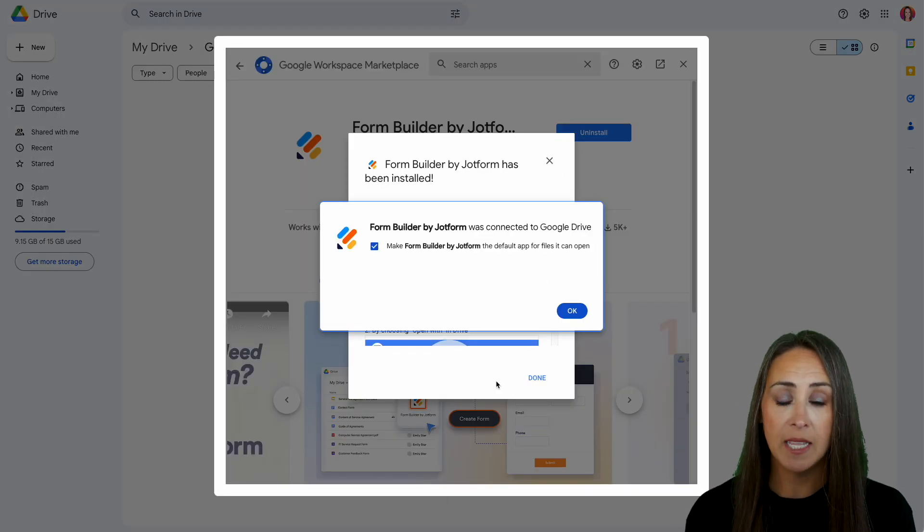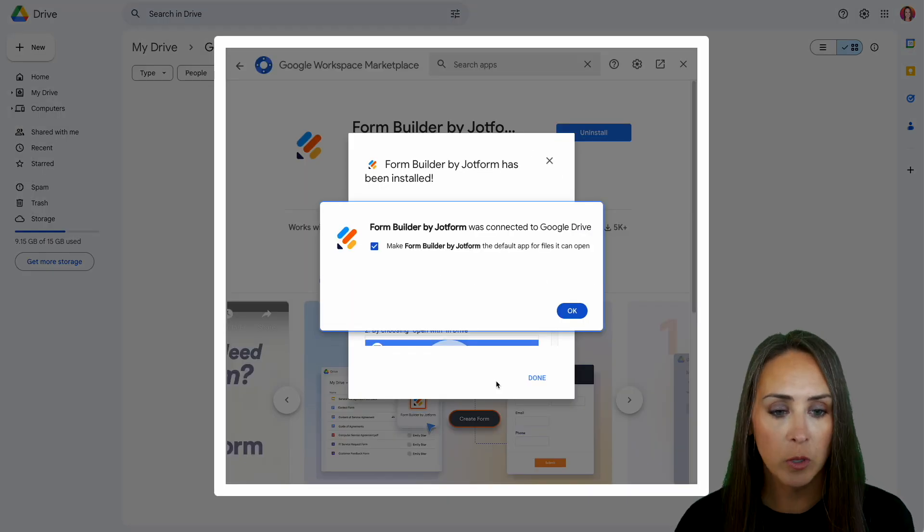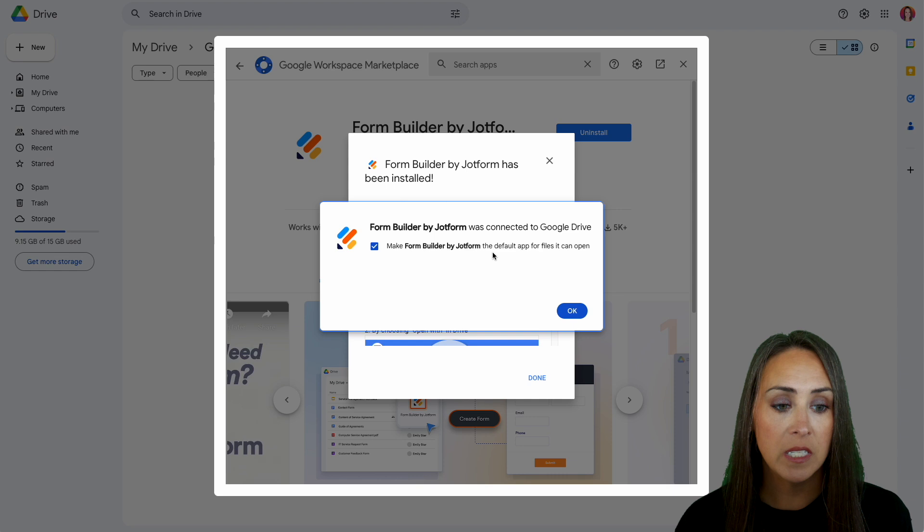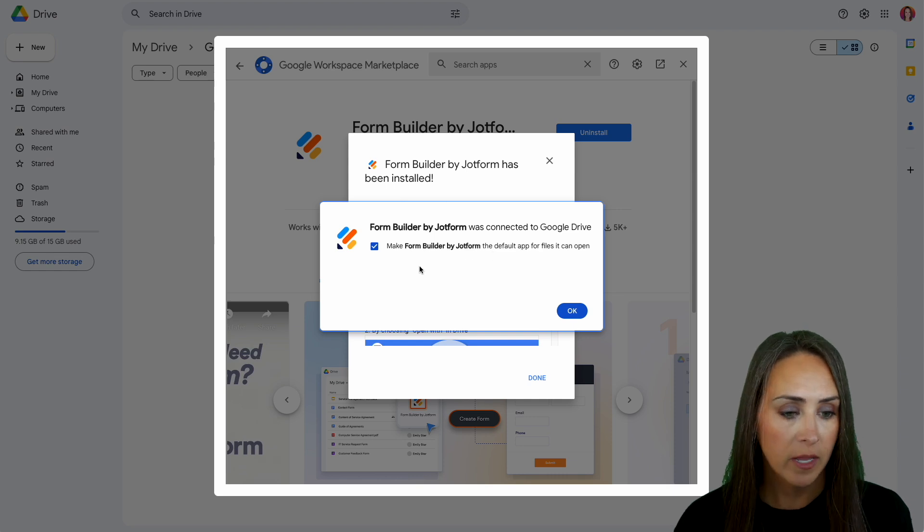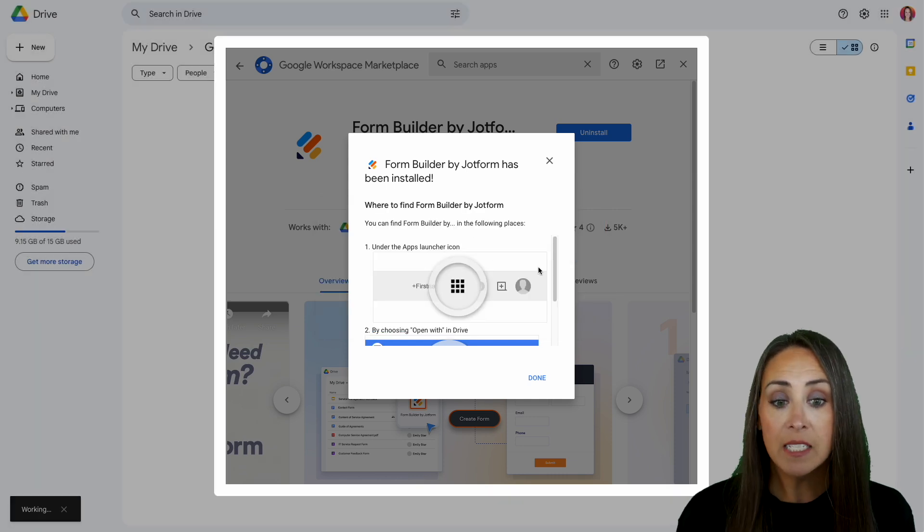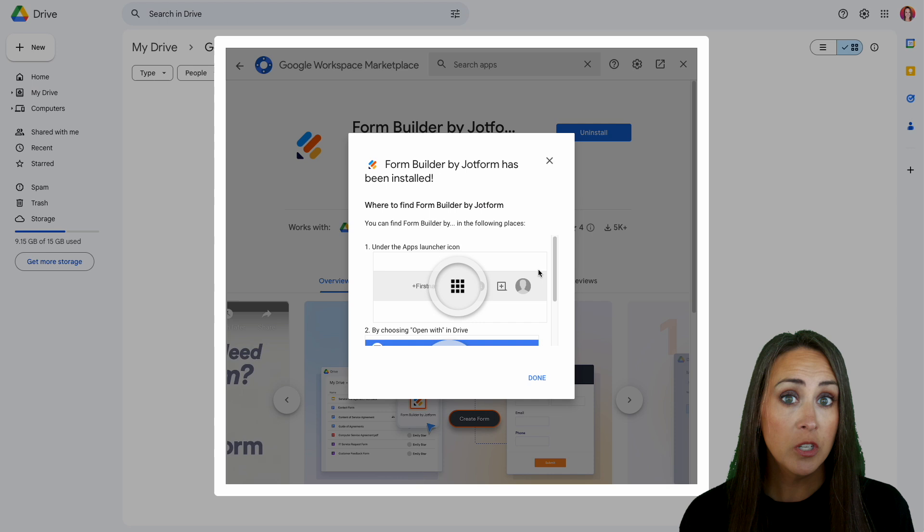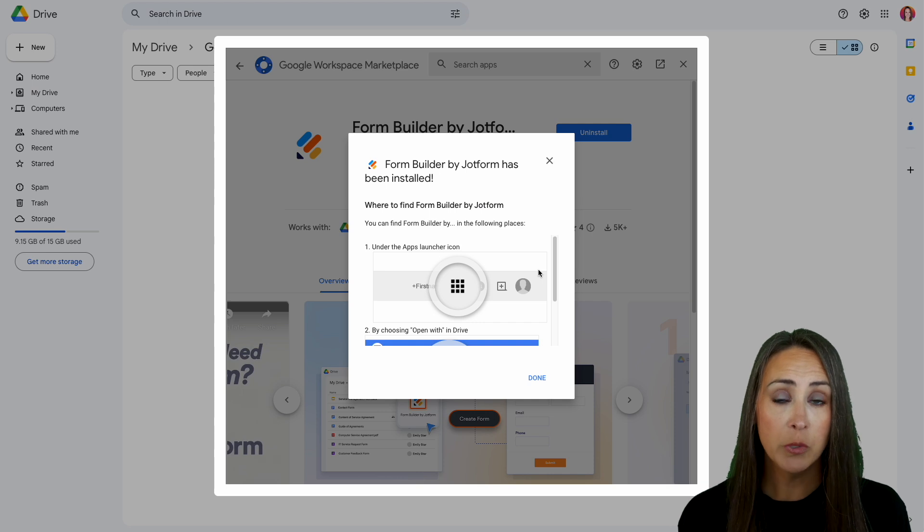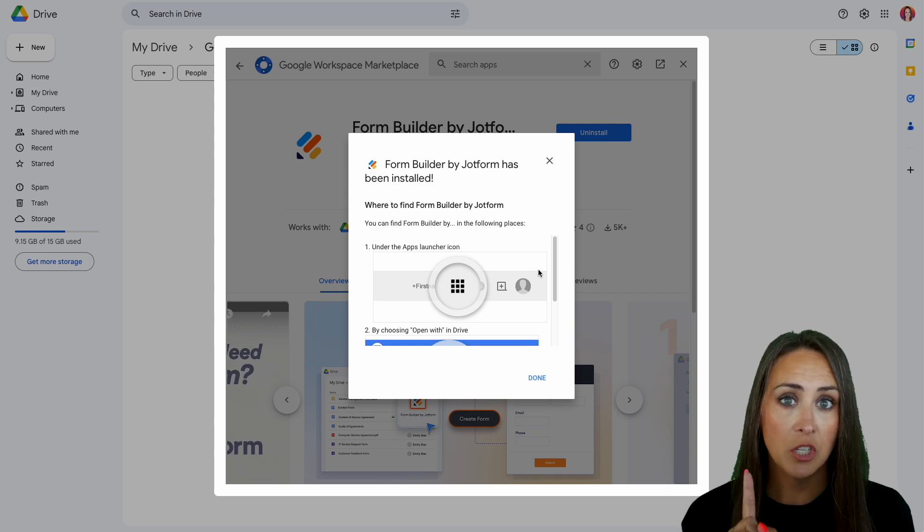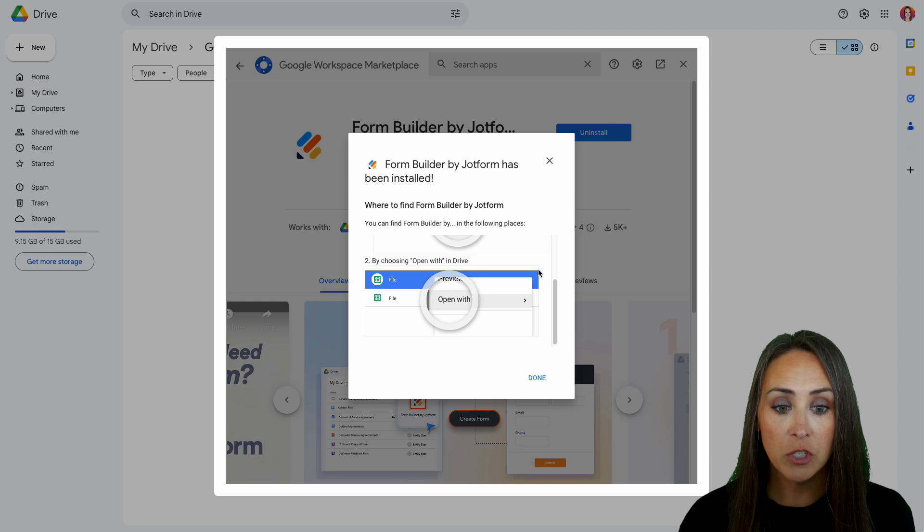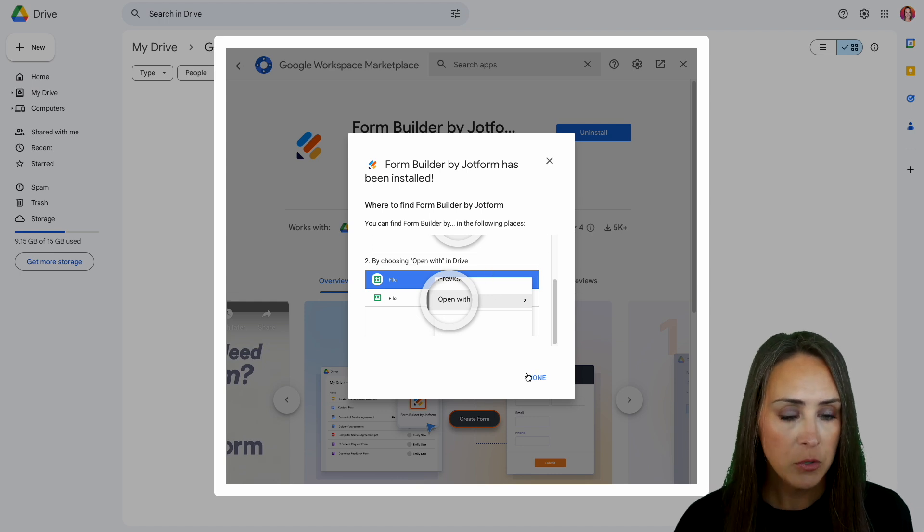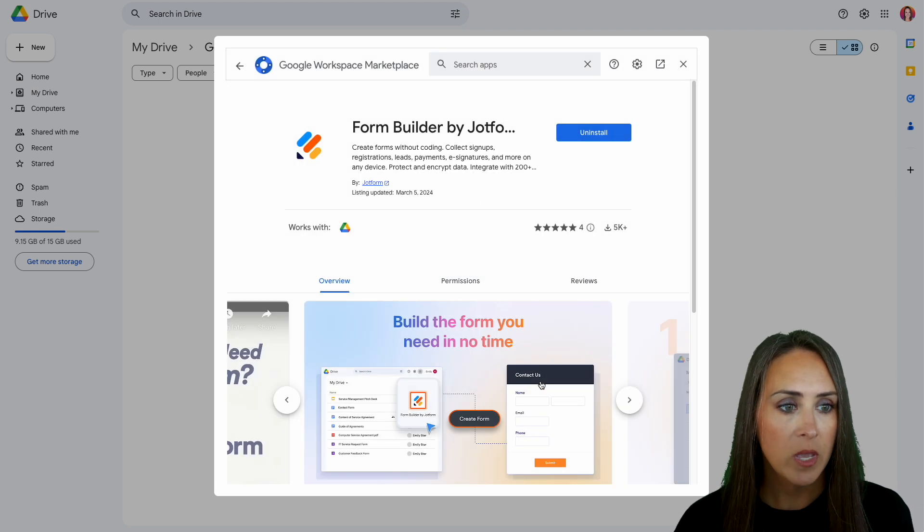Now we had two pop-ups that came up. The first one says, make Form Builder by JotForm the default app for files that can open. Go ahead and leave that checked. Okay. Then just letting us know that you can access this from two different places. The first one's going to be in the top right-hand corner from the app's launcher icon. And then second, we can do it by open with in drive. So I'm going to choose done.